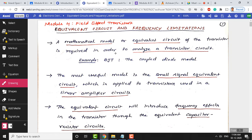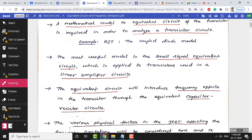A circuit based on BJT or JFET — we have seen this in the coupled diode model discussed in the previous module. The actual circuit analysis and real application will be seen in analog circuits next semester, where we fit the coupled diode model in place of the BJT to analyze transistor circuits. The most useful model is the small signal equivalent circuit, which is mainly used in linear amplifier circuits.